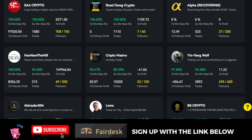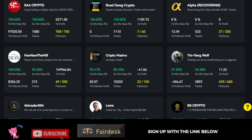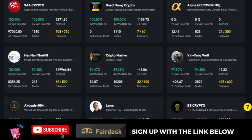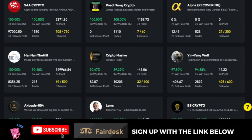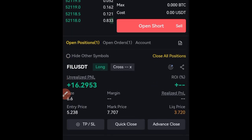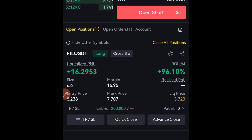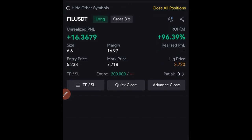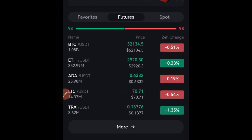If you want to join the weekly $100 giveaway on Fedex, join us on Telegram using the link in the video description. I currently have a trade on Fedex that is running, and my target for this is long term, but let's see how it goes.